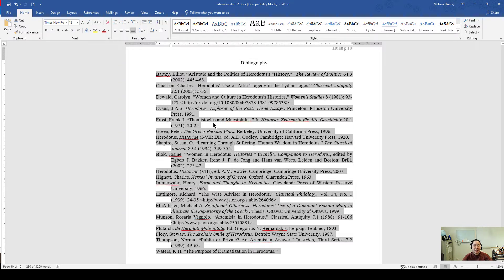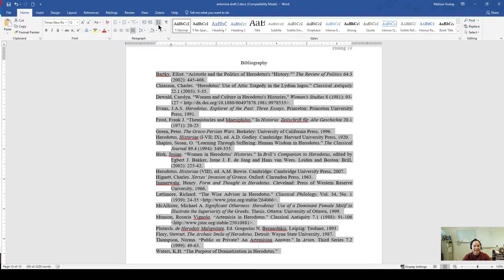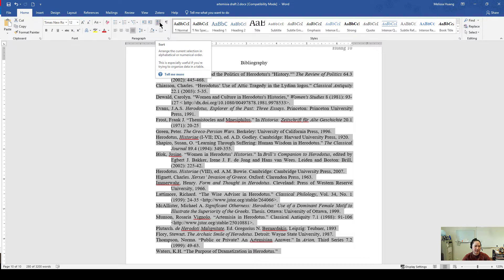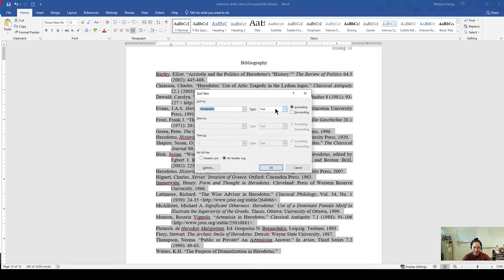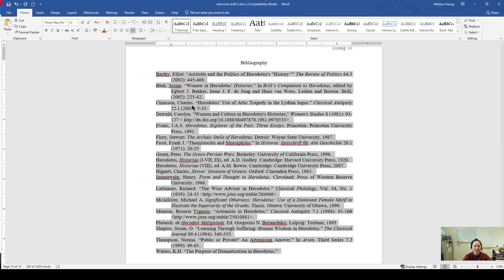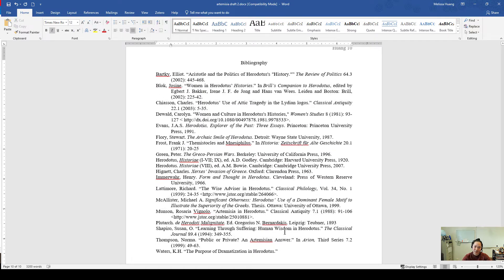Now to alphabetize these all I have to do is go over to paragraph again and hit this A to Z sort button. This function will allow me to automate the sorting. I want it by paragraphs, I want it by text, and I want ascending. So all of these default settings are correct. When I hit OK it will automatically reorder everything for me.